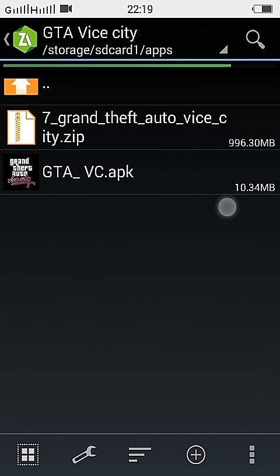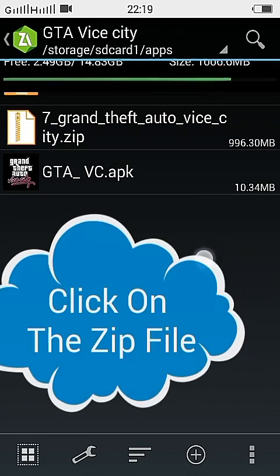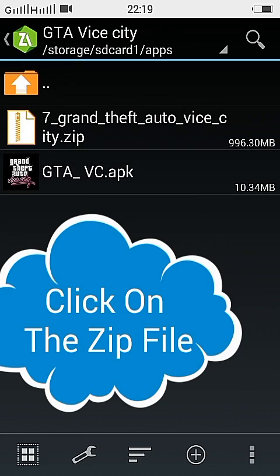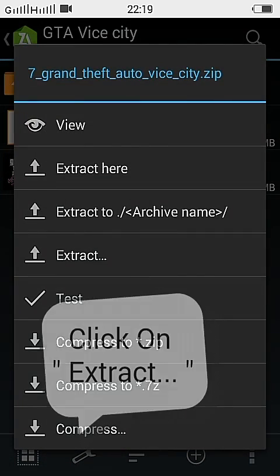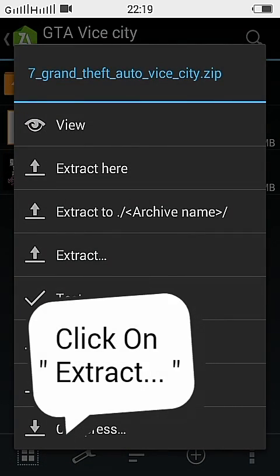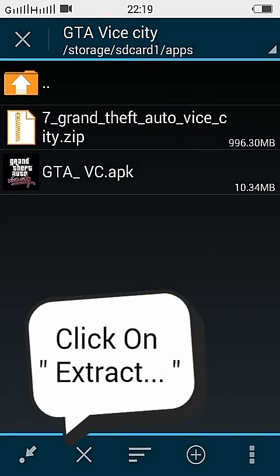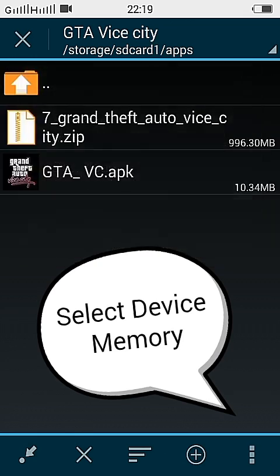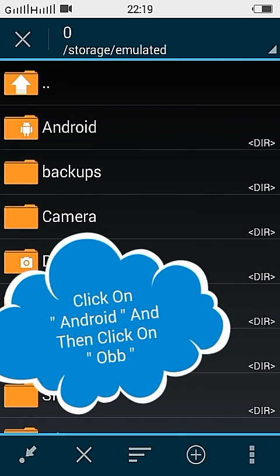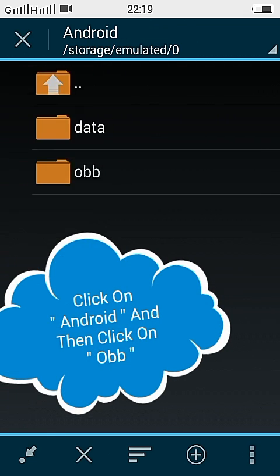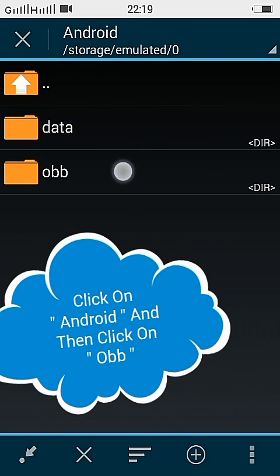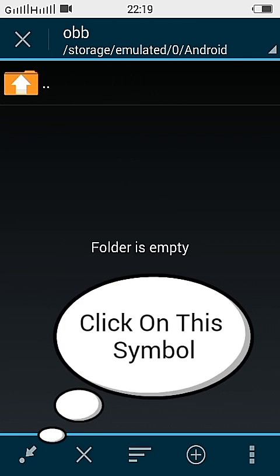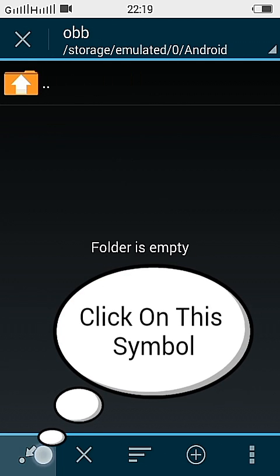First you will download one app, ZArchiver, and then you have to click on the zip file and extract it on the device memory in Android in OBB. It takes some time.